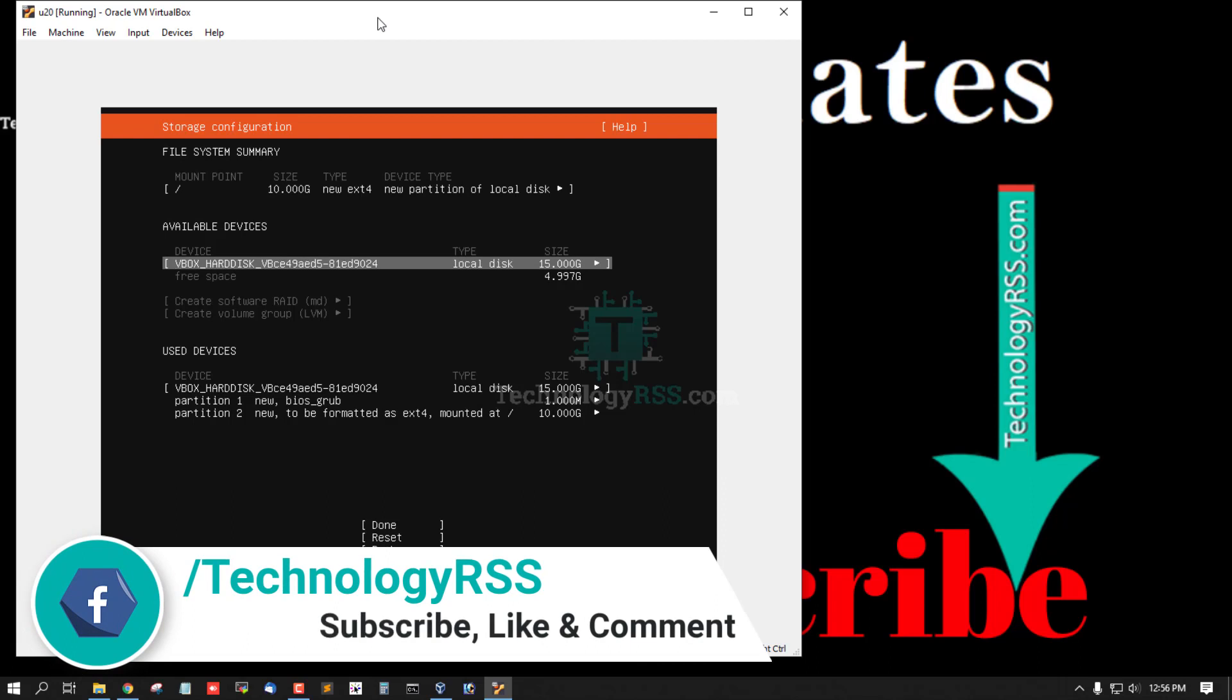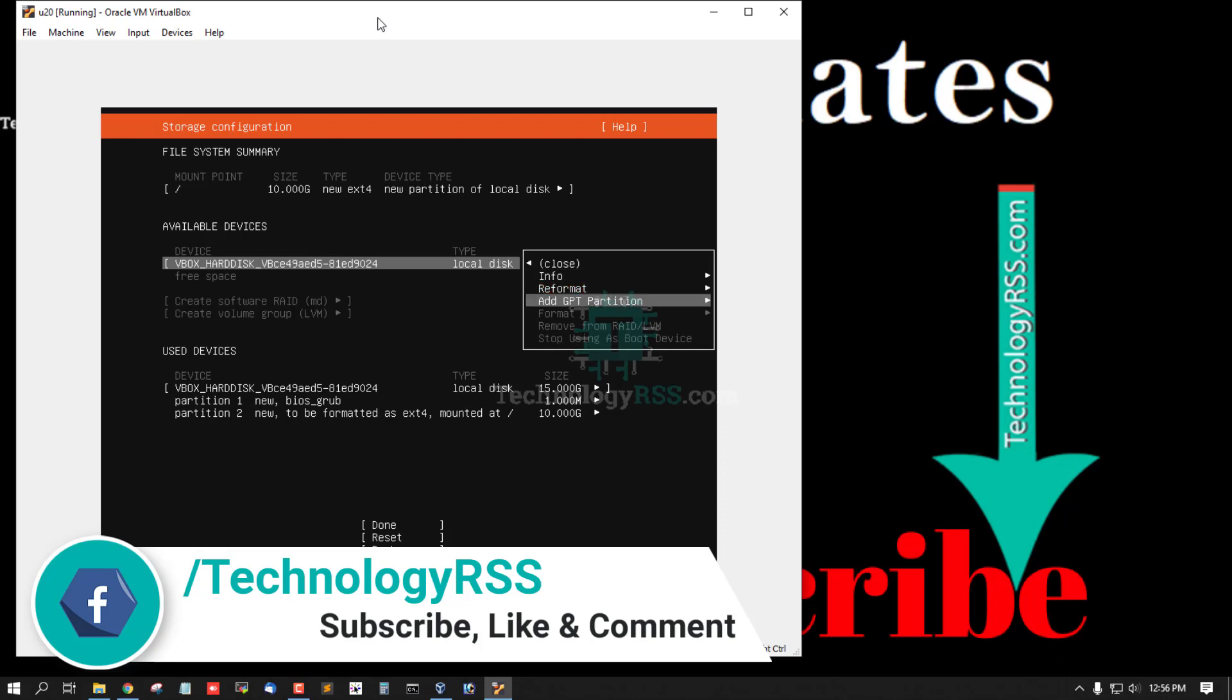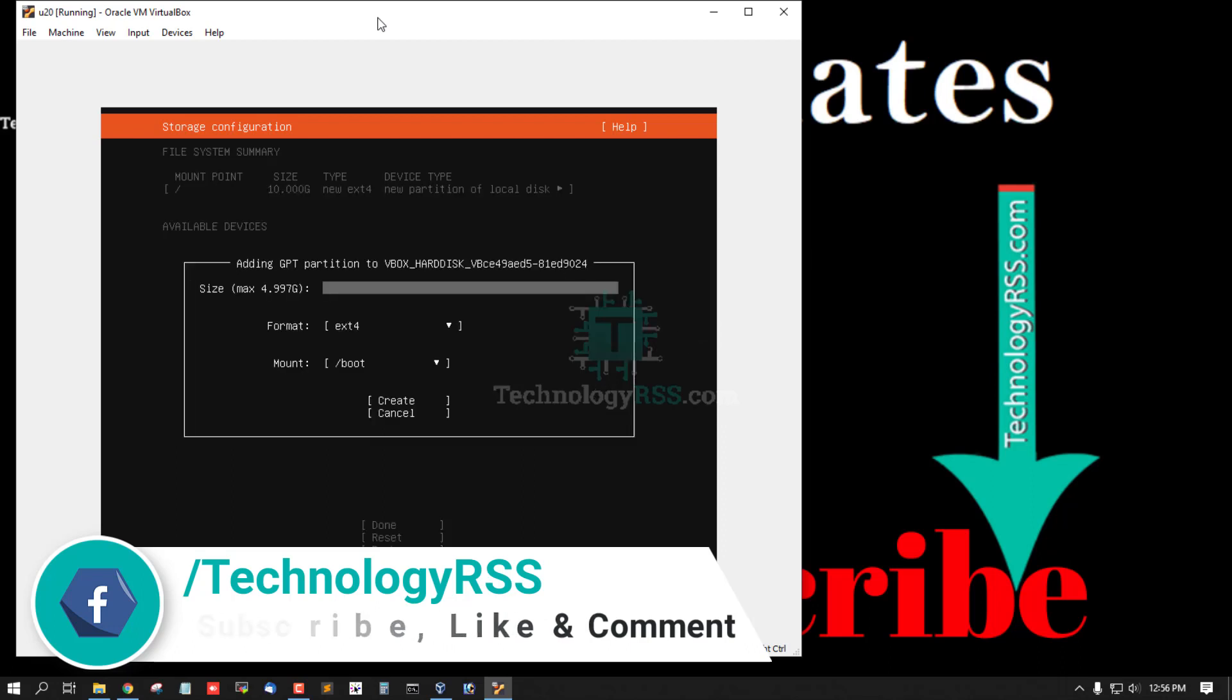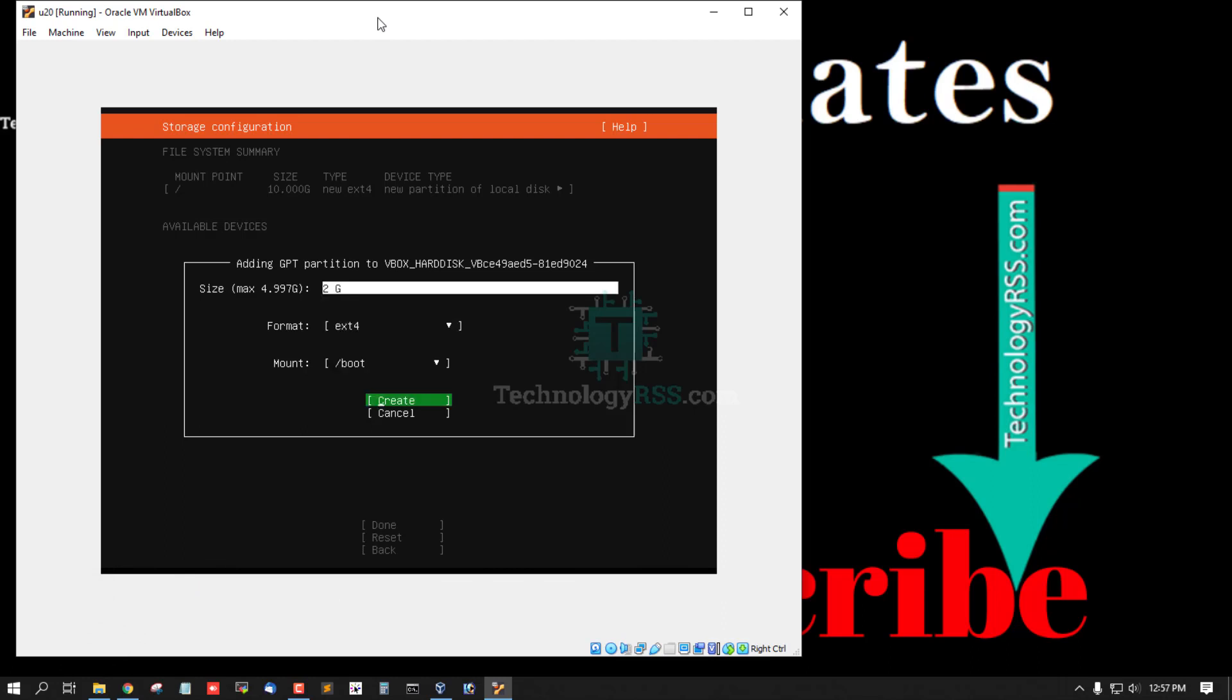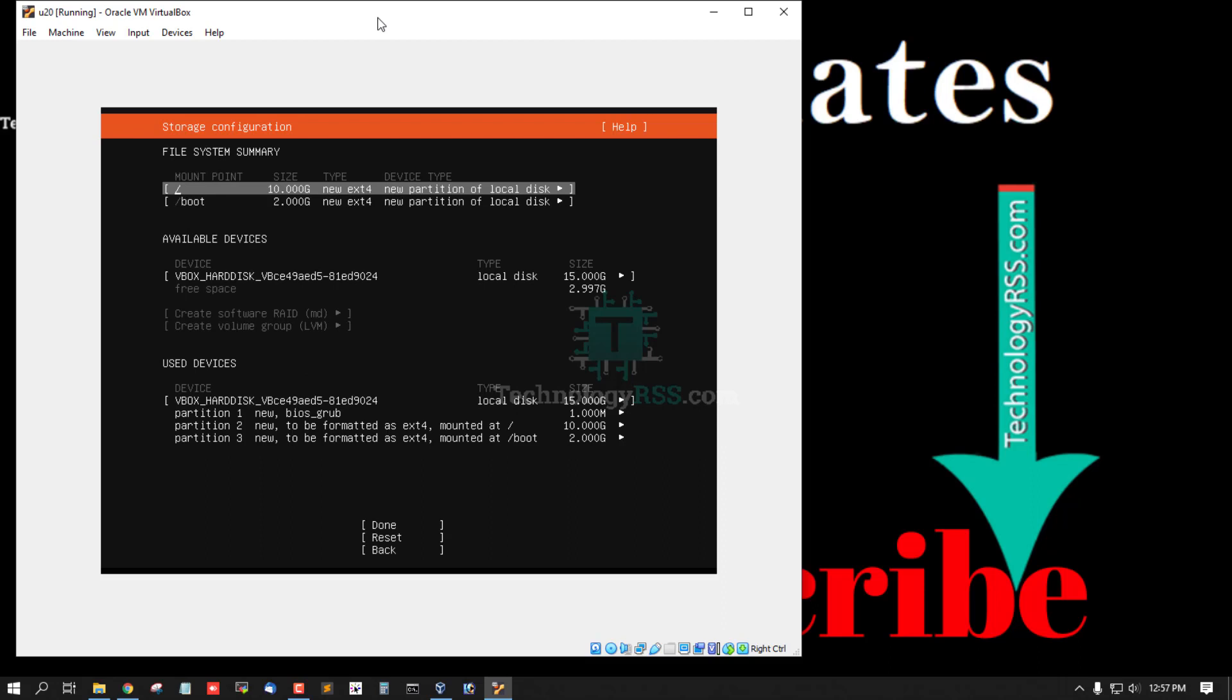And then down arrow, select add GPT partition and then 2GB for boot. Create as 10 and 2.